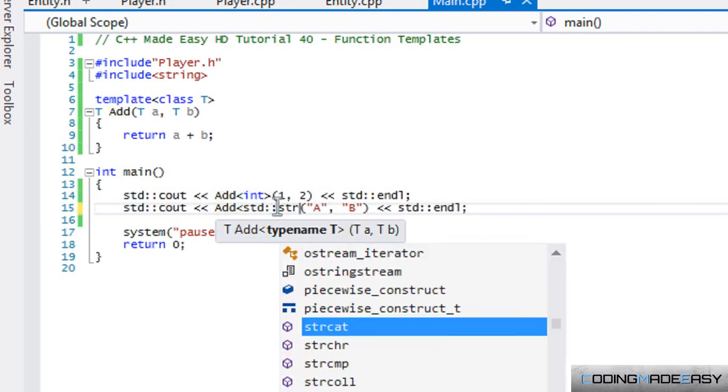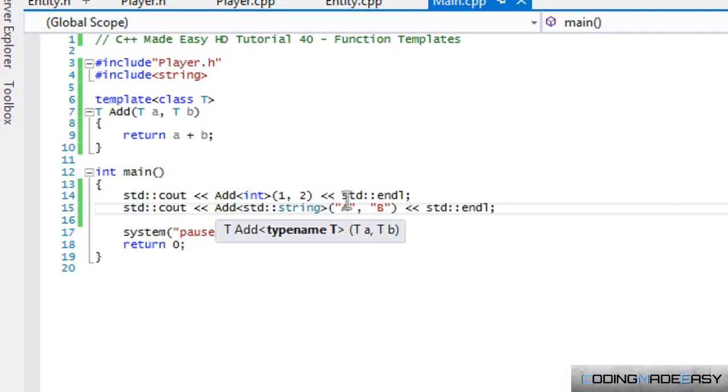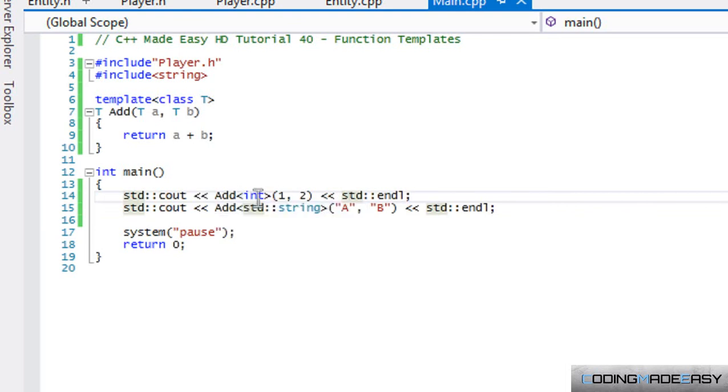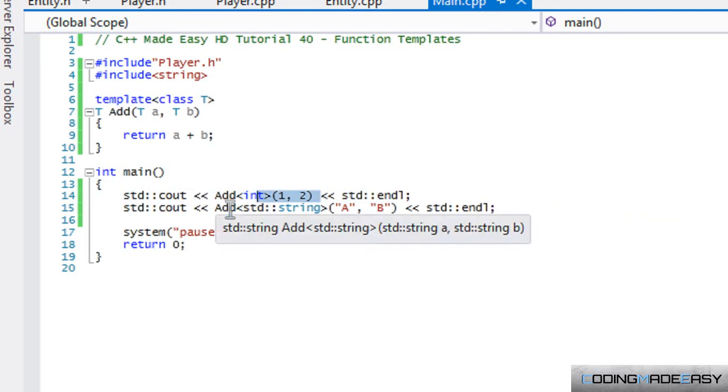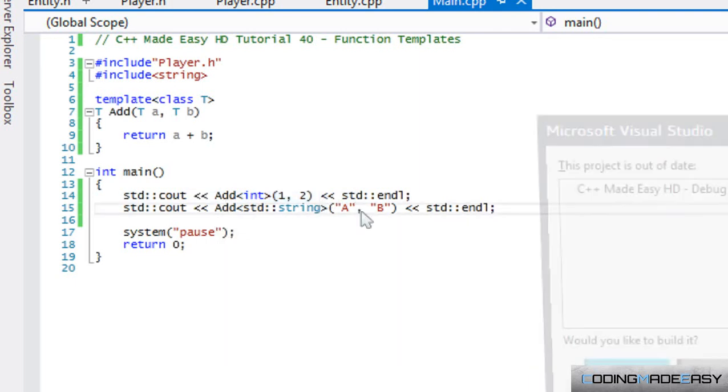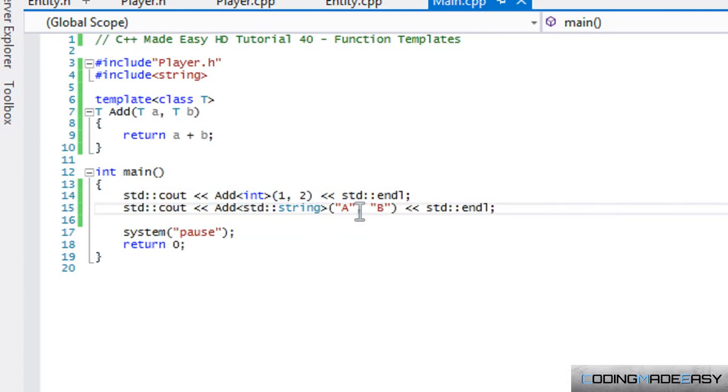So in this case, I'm going to put string in there. So what we said is that we call add and we're going to be inputting numbers in there and we can call add again, but we say that we're going to be inputting a string instead. So let me run this.